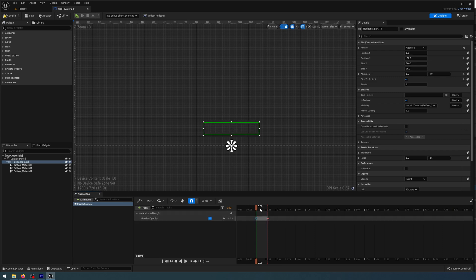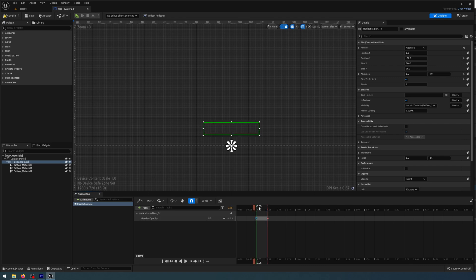So you see it's animating opacity over time.